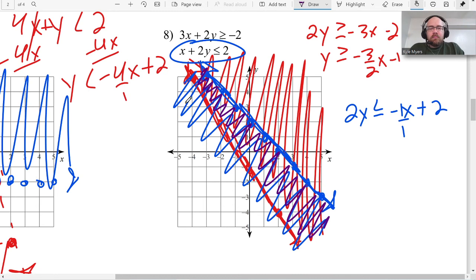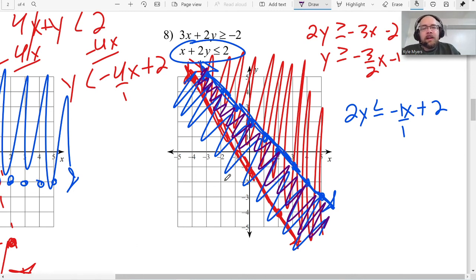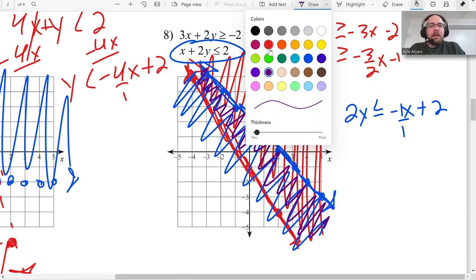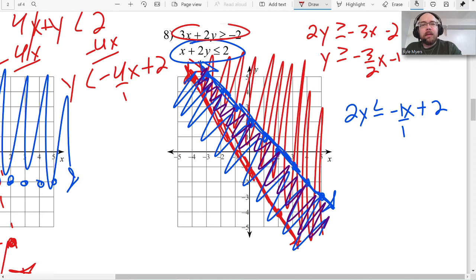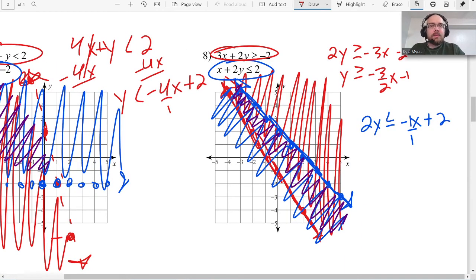One thing to watch out for: parallel lines. If you have two parallel lines where one shades above and one shades below, they never cross, so there's no solution. But if both parallel lines shade in the same direction, you'd have a lot of shared area and many possible answers. Watch out for parallel lines — you might have no solution. I hope this video has been helpful and I'll see you in another video real soon.